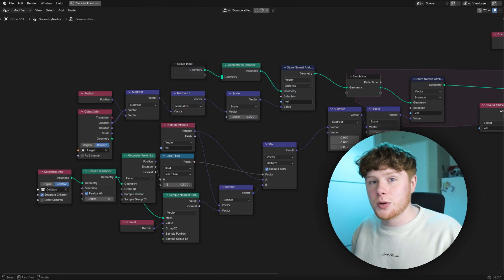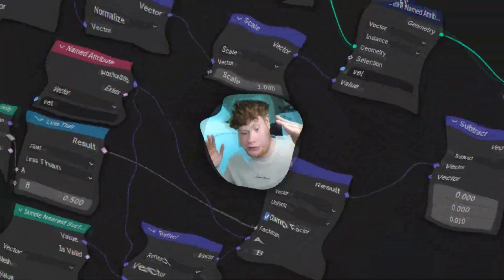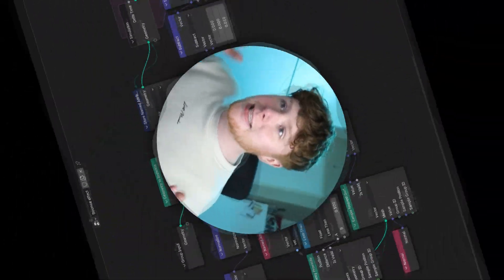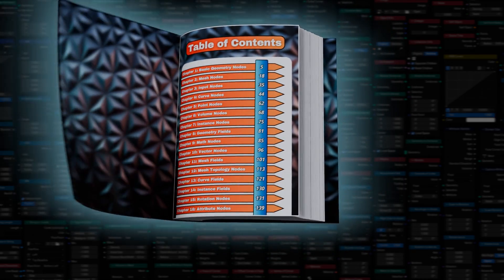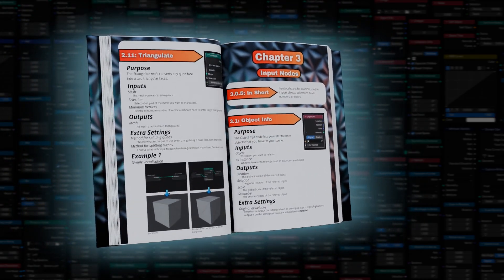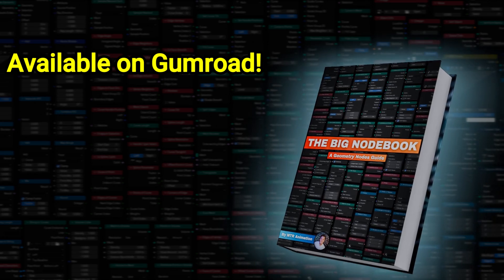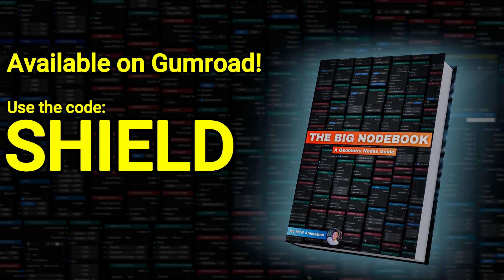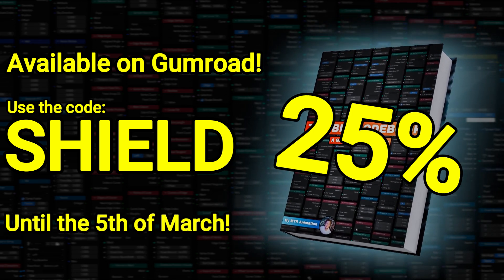Before continuing — if you're looking at all these nodes and thinking 'I have no idea what I'm looking at, I wish there was somewhere to learn every single node in geometry nodes in an easy way' — well, I released the Big Notebook. It's a book that explains every single node in geometry nodes in a very easy and chill way, starting from the basics and progressing to advanced techniques. It's available on my Gumroad, and if you use the code SHIELD you get 25% off. The discount is valid until the 5th of March.